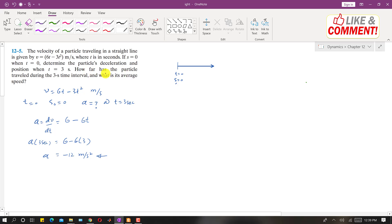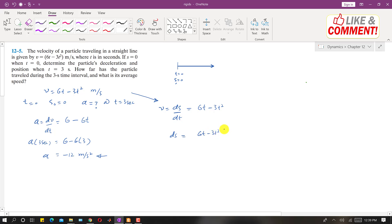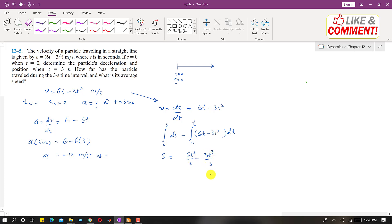Now we have to find how far the particle has traveled during the 3-second time. We have the velocity equation, and we want to find the position. Since velocity equals ds/dt, and it is given as a function of time — 6t minus 3t squared — we will integrate this from 0 to s and from 0 to t. Integrating gives us 6t squared divided by 2 minus 3t cubed divided by 3, which simplifies to s equals 3t squared minus t cubed.